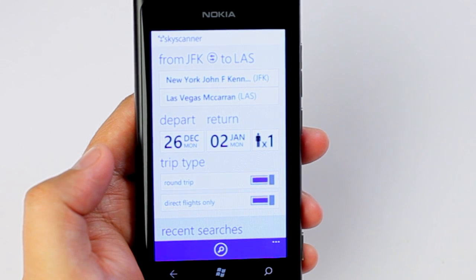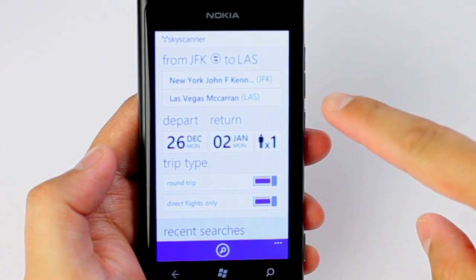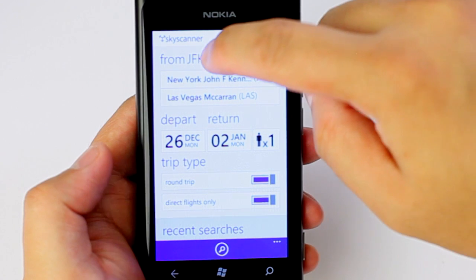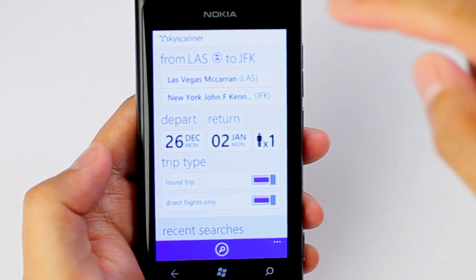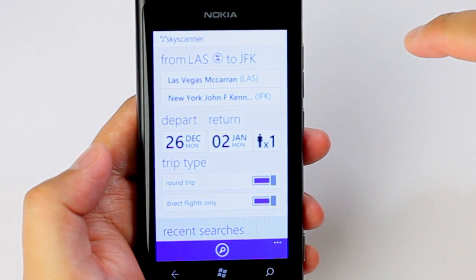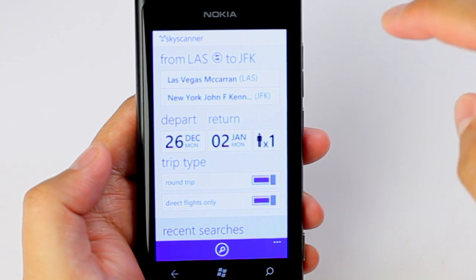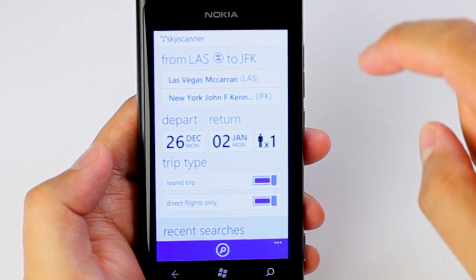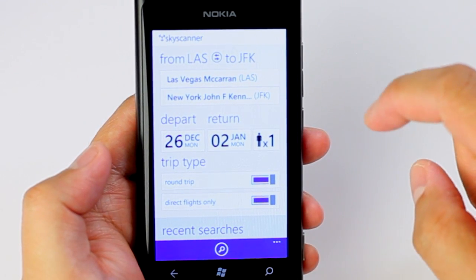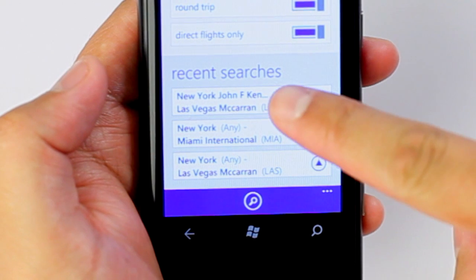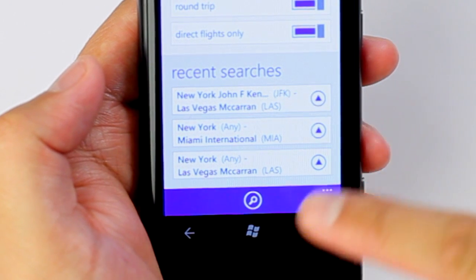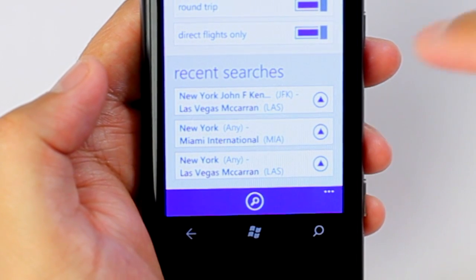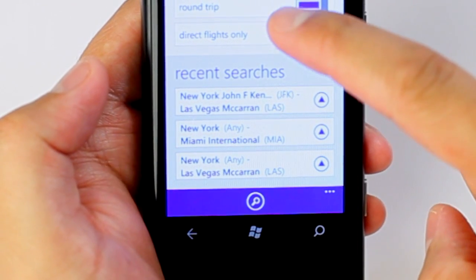We're back on the initial screen of Skyscanner, and here you can switch destinations. So instead of JFK to Las Vegas, you can switch to Las Vegas to JFK. You'll also notice the recent searches are listed at the bottom — a very good option.